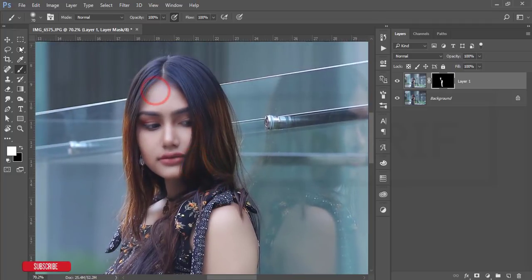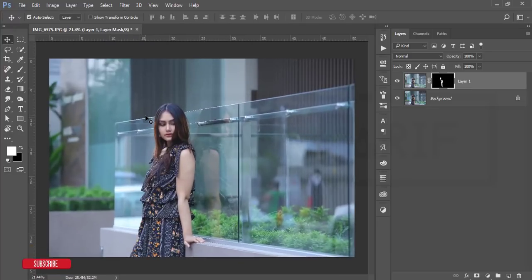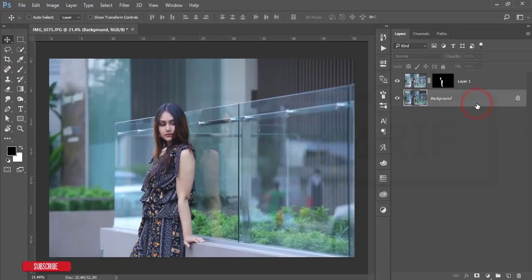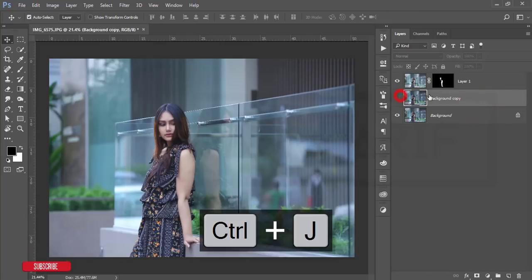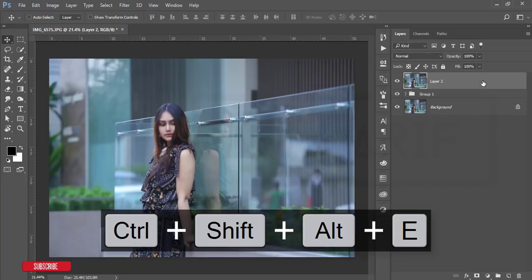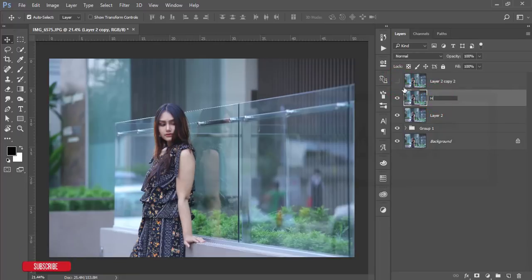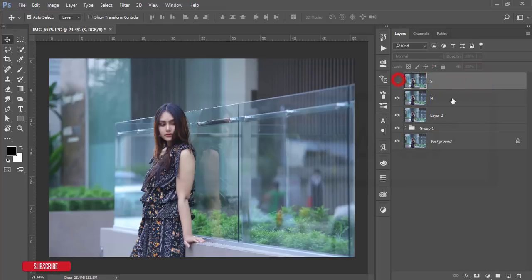Now I'll work on light and shadow using dodge and burn. I'll press Ctrl+J to copy the background layer, select these two layers, merge and group them, then make two copies — one named 'highlight' (H) and one named 'shadow' (S). I'll turn off the shadow layer and work on the highlight layer first.